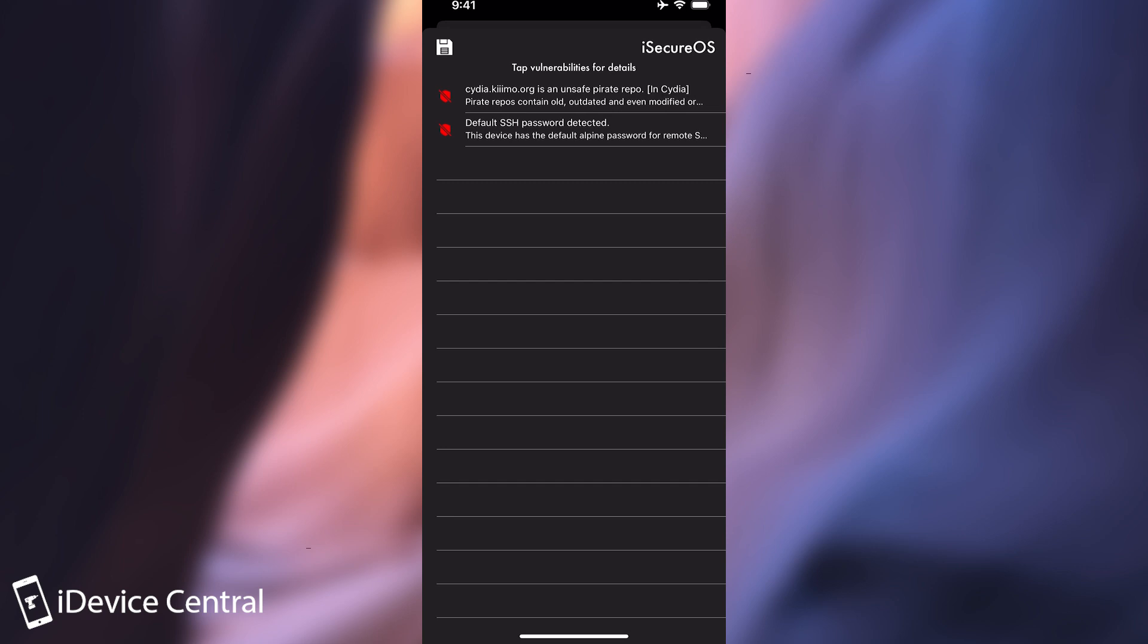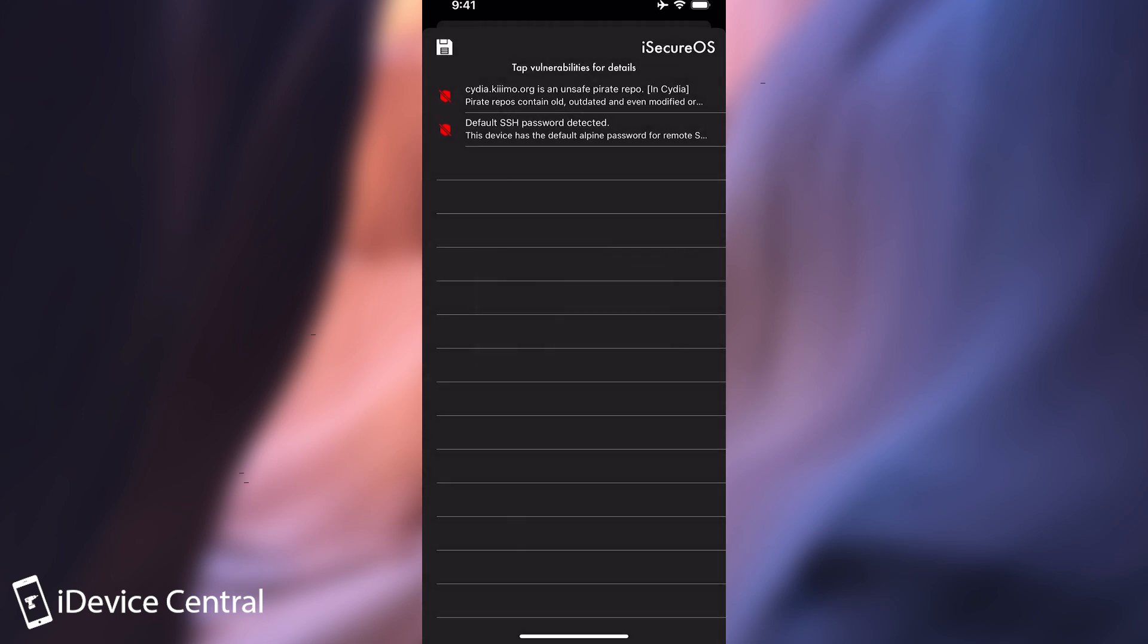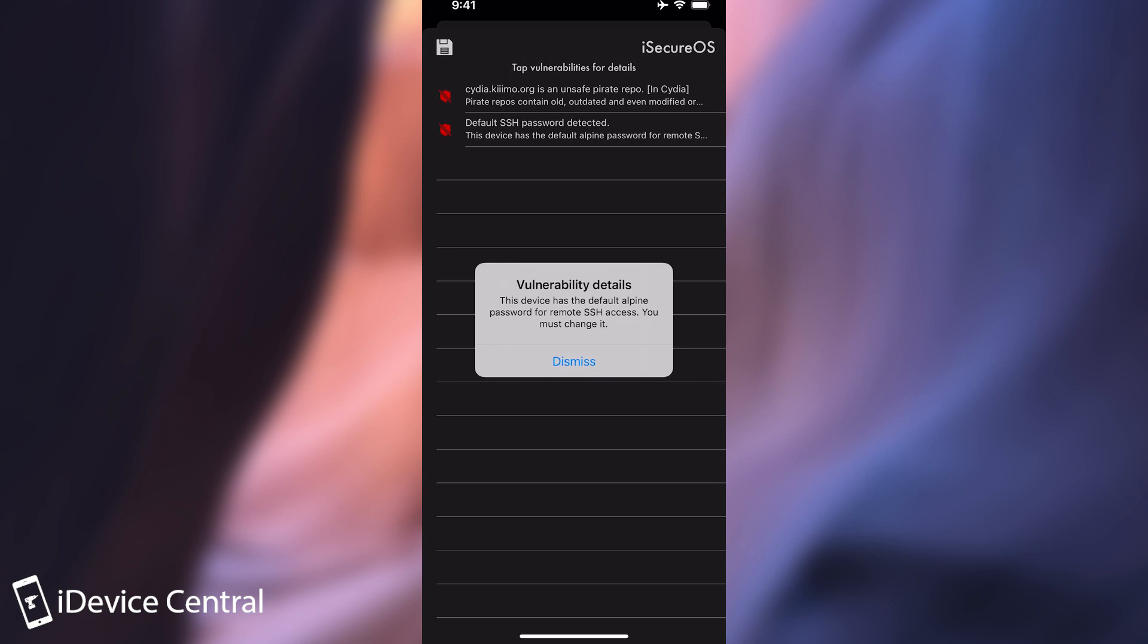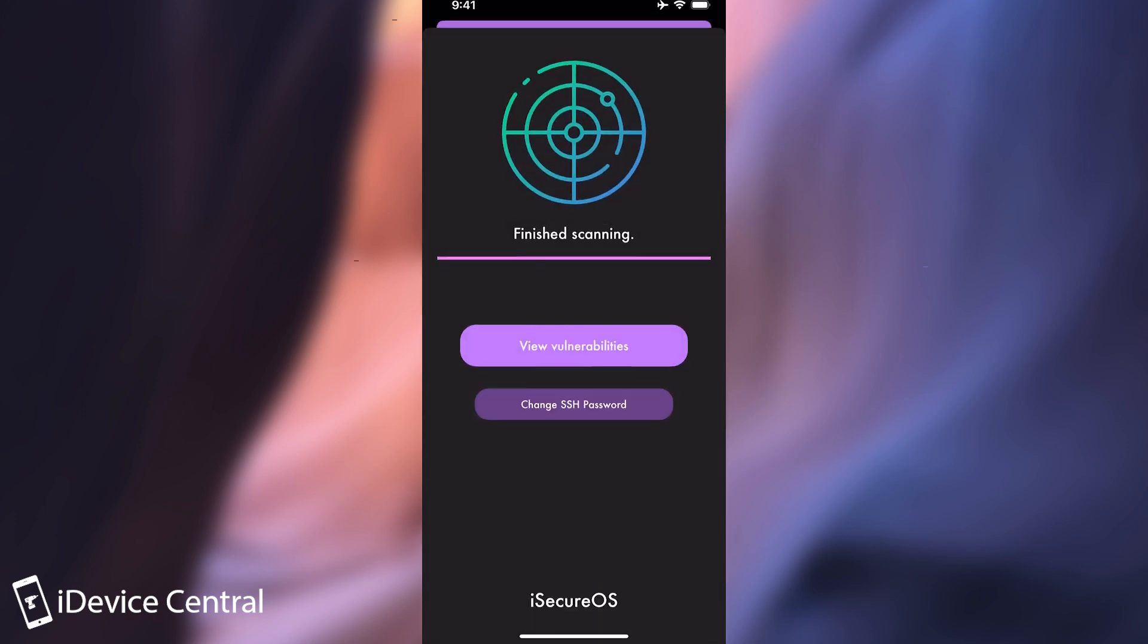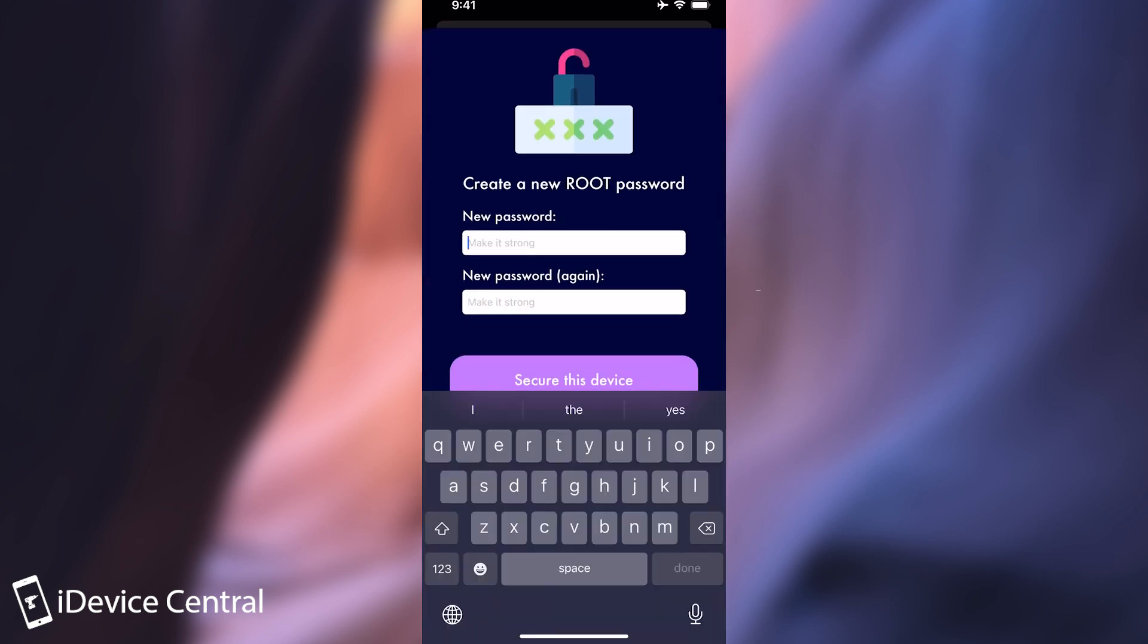You only get the actual vulnerabilities. I'm going to press here and save the report. And you can see that we have the default SSH password detected. All you would have to do is to press change and set the new password here.